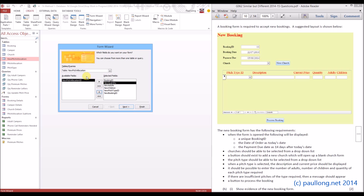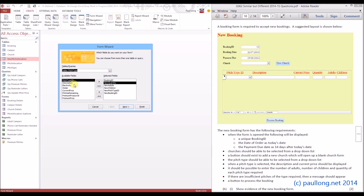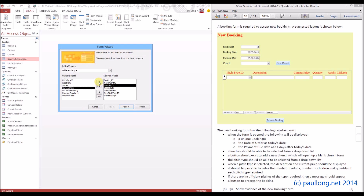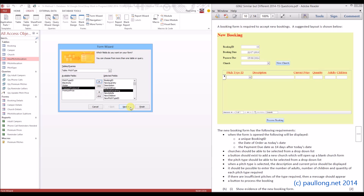In order to see the pitch type we're also going to need the pitch type table. We're going to need the description because that will need to be displayed, the current price because we'll be using that to set the new price charged, and the number of pitches remaining because we're going to be comparing that for the validation rule. We won't actually be using this data to view it — it will just be for comparison purposes.